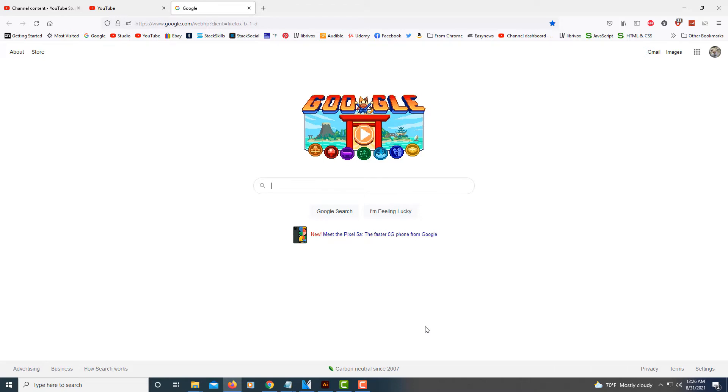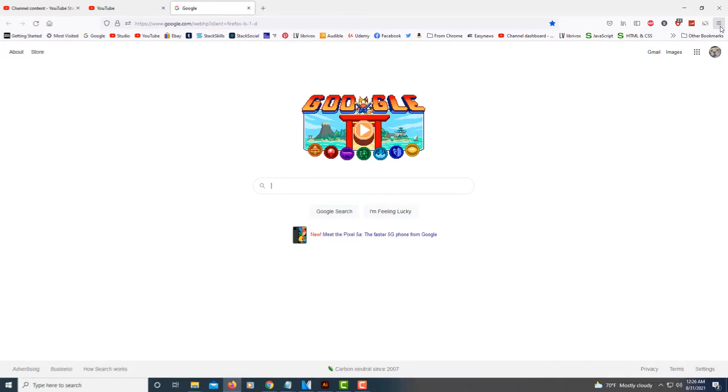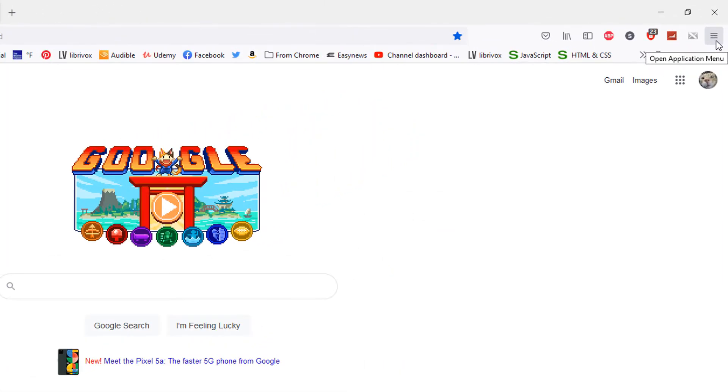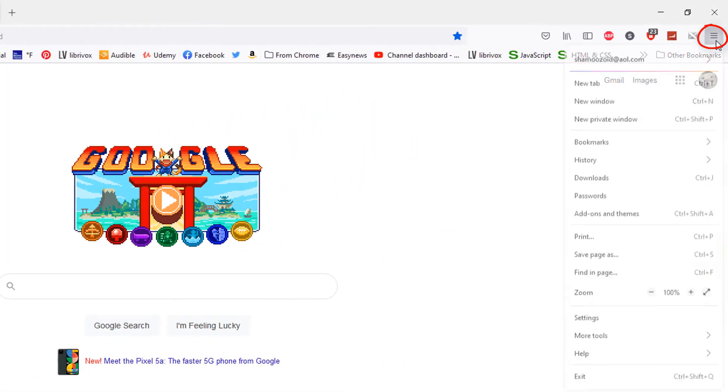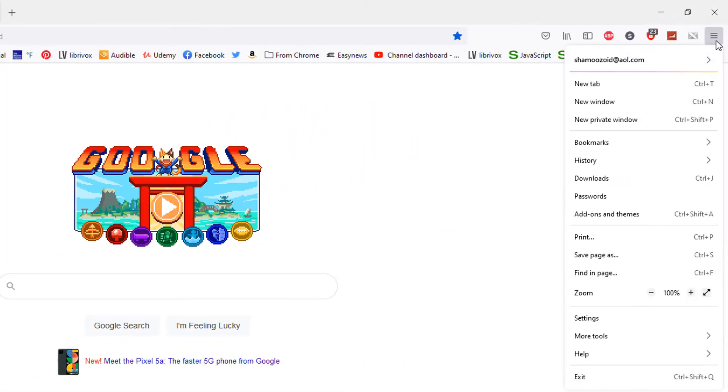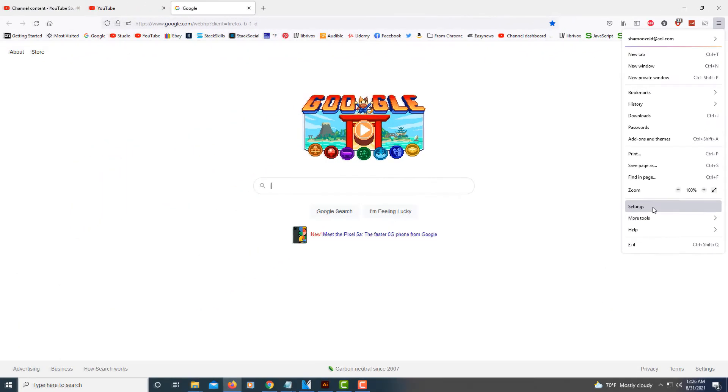The way you clear your history, you want to go up to the little three bar hamburger menu up in the top right corner. You want to select that, then go down to where it says settings and select that.